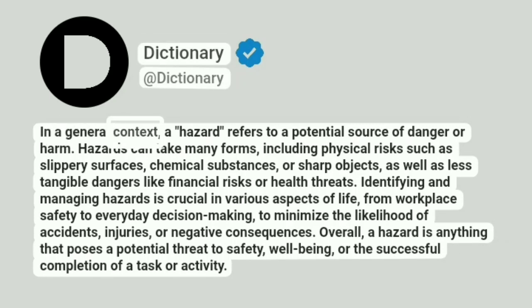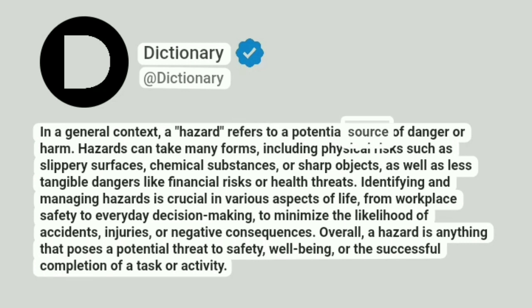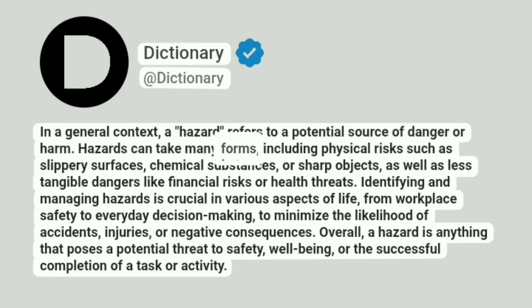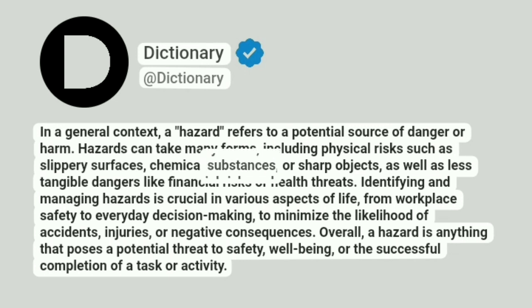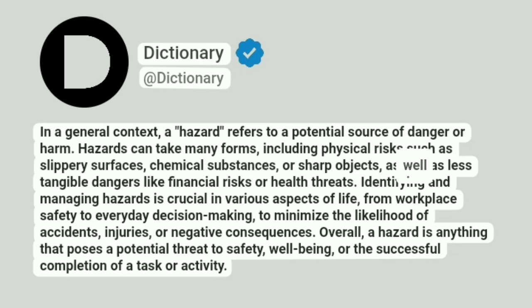In a general context, a hazard refers to a potential source of danger or harm. Hazards can take many forms, including physical risks such as slippery surfaces, chemical substances, or sharp objects, as well as less tangible dangers like financial risks or health threats.